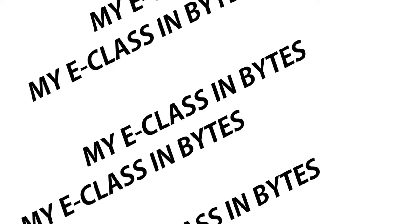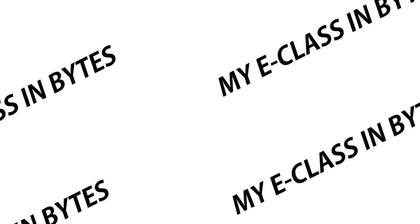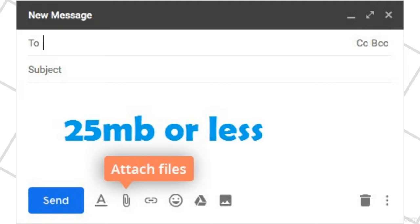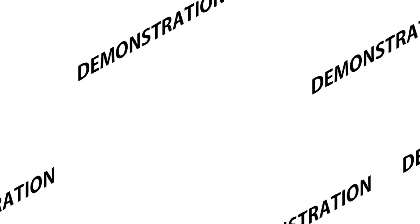Usually, you can attach a video file through email if it's 25 megabytes or below in size. But what if it's larger? You can do this by using your Gmail to attach your video and send it through email. Let me show you how.